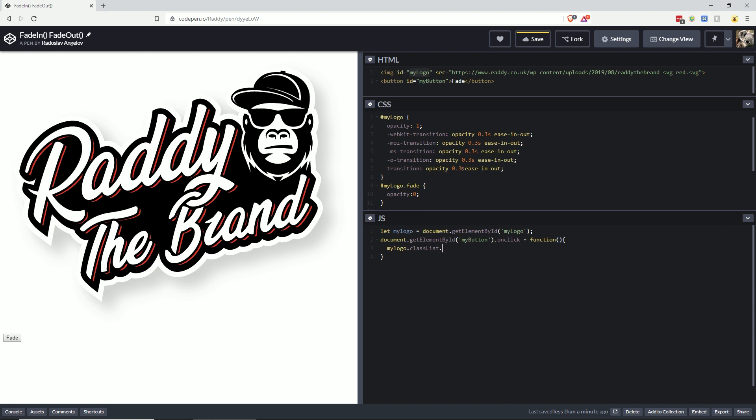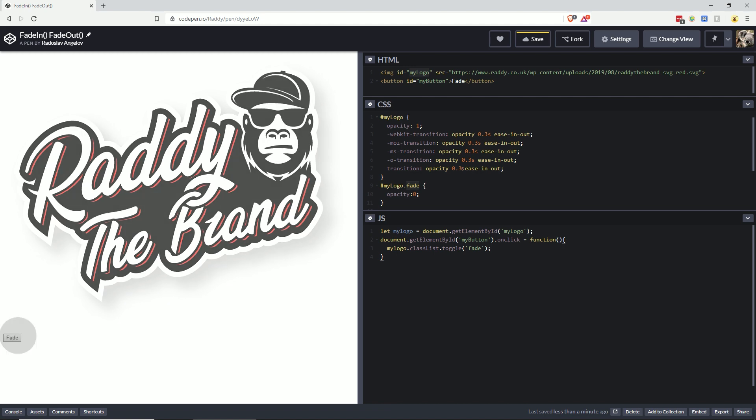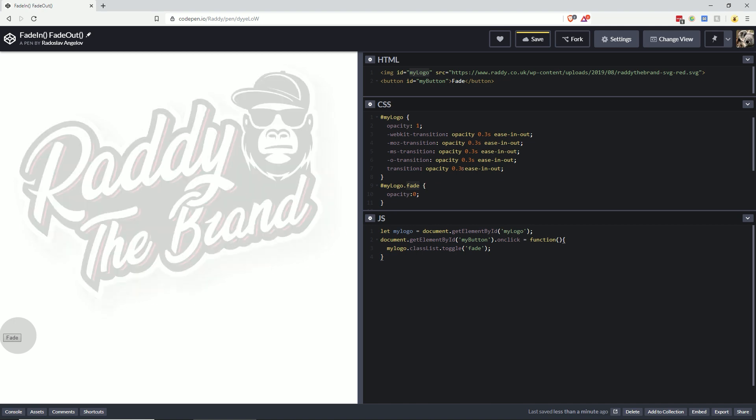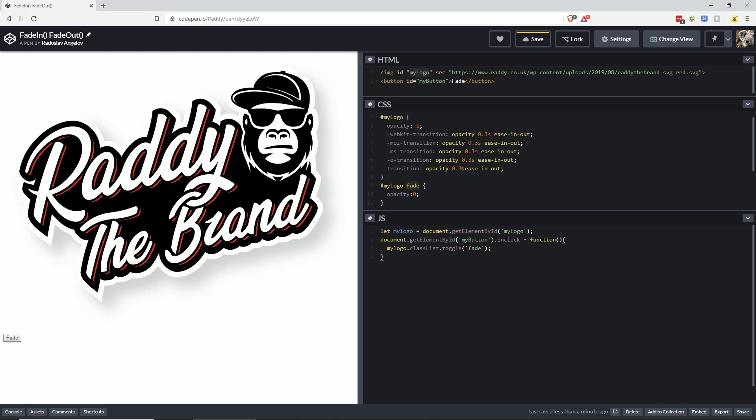of fade, which is this class name. Now let's test whether our fading in and out works. As you can see, the transition is super smooth.